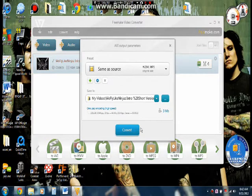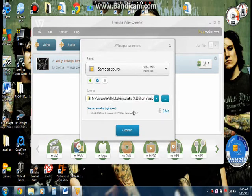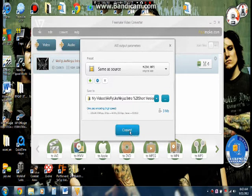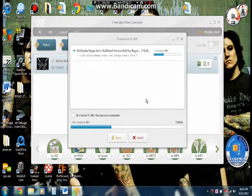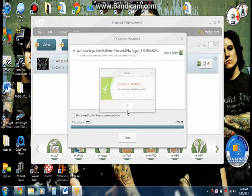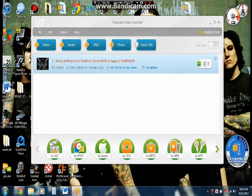Then this comes up and you can click convert. Then you click OK, close.